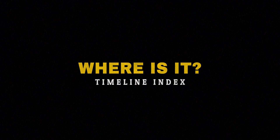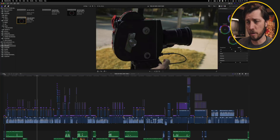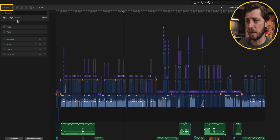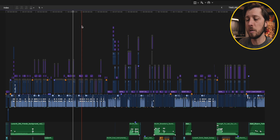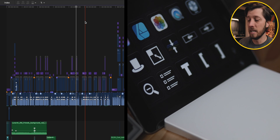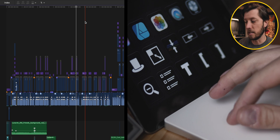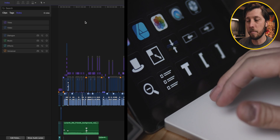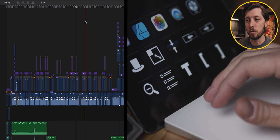How do you access the timeline index? There are a couple of ways. You can click over by your timeline and choose Index, and you'll see it pop up. You can also use the keyboard shortcut Command-Shift-2 to bring up the timeline index. I have a button on my Stream Deck Mobile programmed to bring it up — tap that button and it appears, tap it again and it goes away. I'll link a video in the description about how I use Stream Deck Mobile.